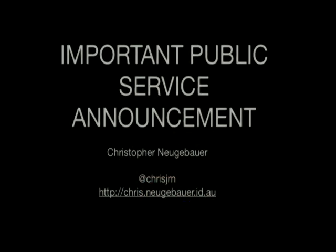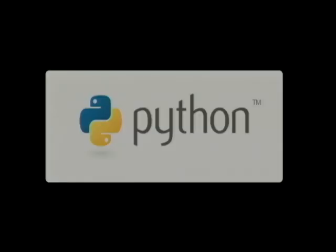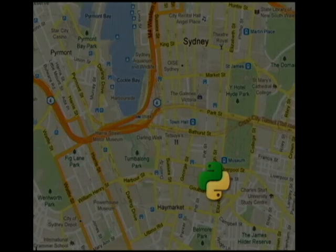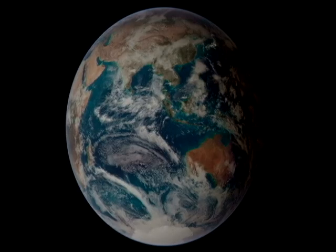This is about LCA 2012 — an important public service announcement. Who here likes Python? You've all come to PyCon here in Sydney. PyCon Australia is a very small part of the world, but there's a whole much bigger world of open source out there. The parent organization of PyCon Australia is Linux Australia, and they run another open source conference called linux.conf.au. Despite the name, it's not actually a conference about Linux.